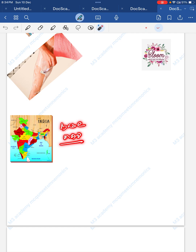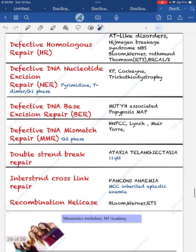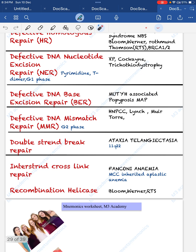Defective DNA base excision repair is MYH-associated polyposis (MAP). Defective DNA mismatch repair is associated with HNPCC — which contains 'M' like mismatch — and Moore-Torre syndrome. HNPCC is also called Lynch syndrome. This defect occurs in the G2 phase.